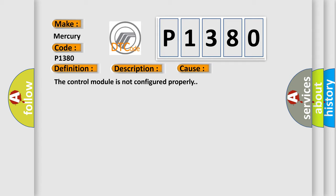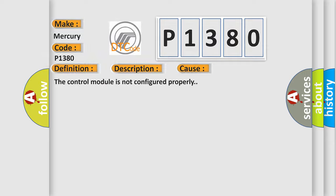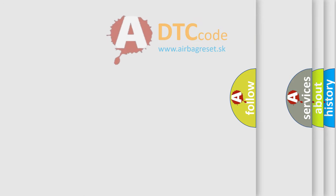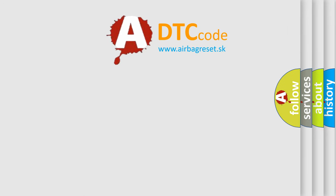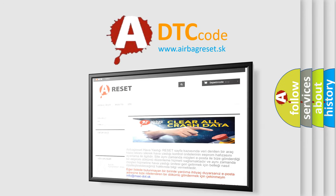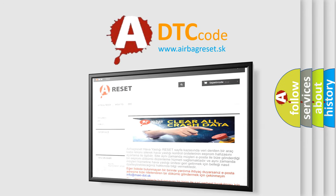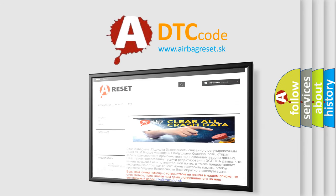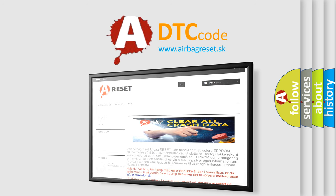The Airbag Reset website aims to provide information in 52 languages. Thank you for your attention and stay tuned for the next video.